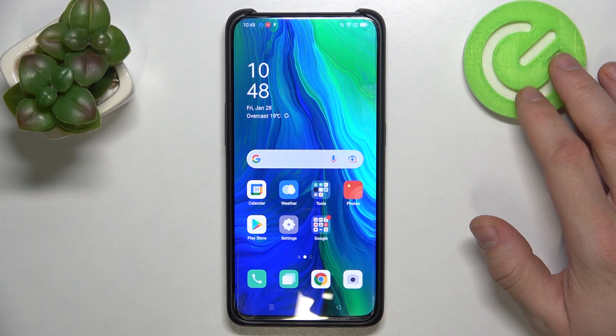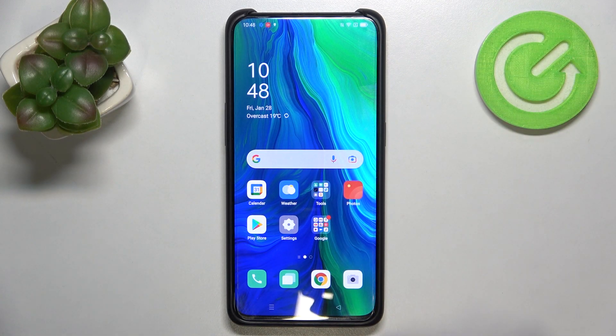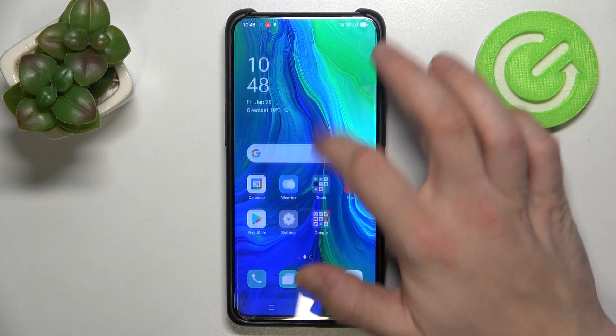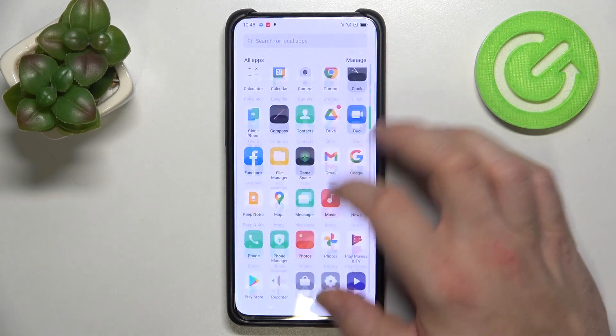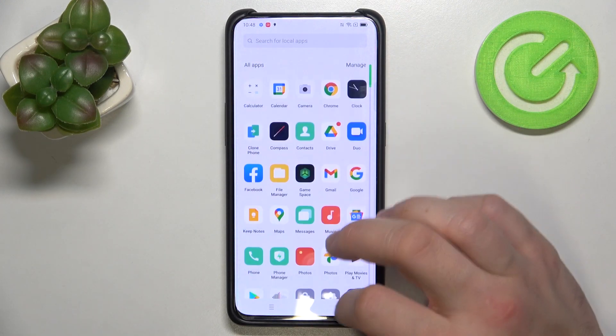Hello, in front of me I've got Oppo Reno 10x Zoom. In this video I'll show you how to enable and disable app drawer. As you can see right now the app drawer is enabled.